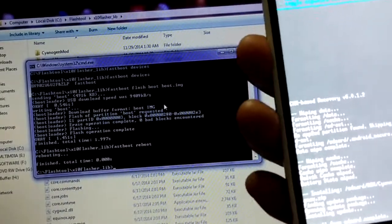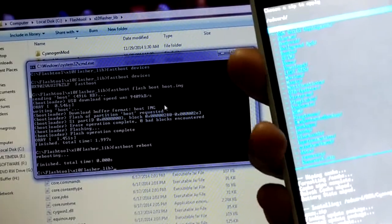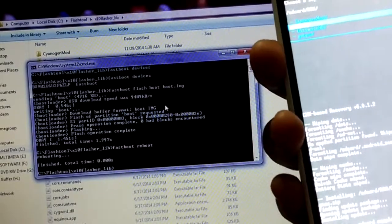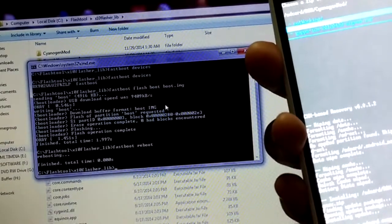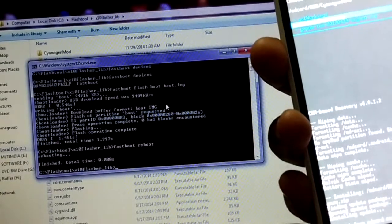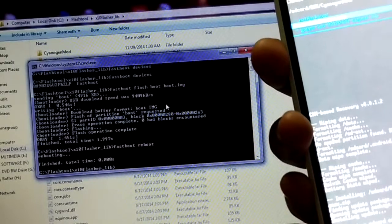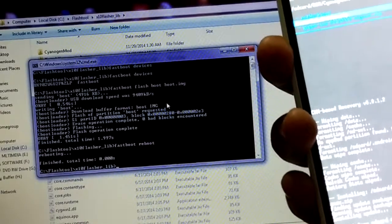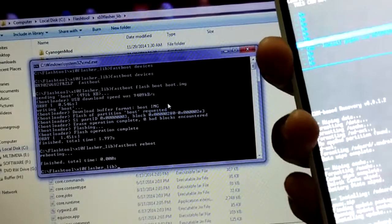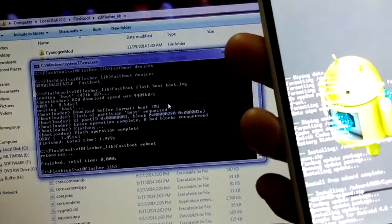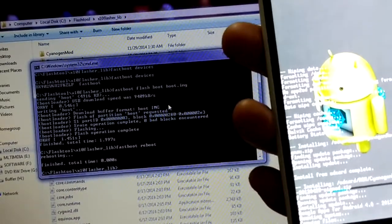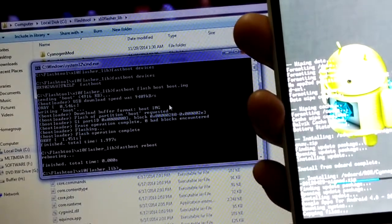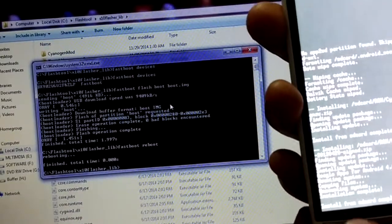Now we are going to install Google Apps. Go back to that folder where you copied the Google Apps — you can see the first folder is CyanogenMod, and here I have copied the Google Apps as well: 'gapps-ics-20120429-signed.zip'. I will post the download links to these zip files as well as the GAPPS in the description section. Click on it and click Install GAPPS. You can see the progress — and it's done.